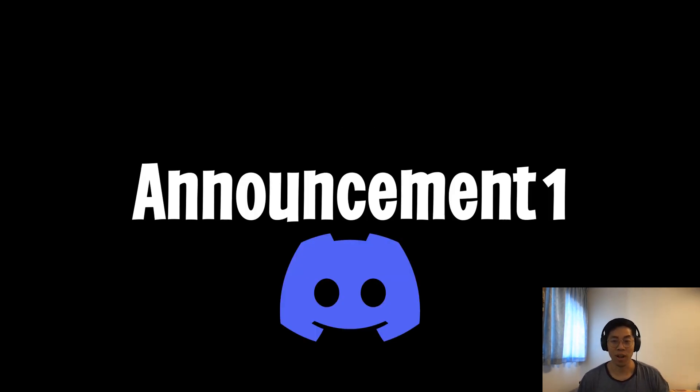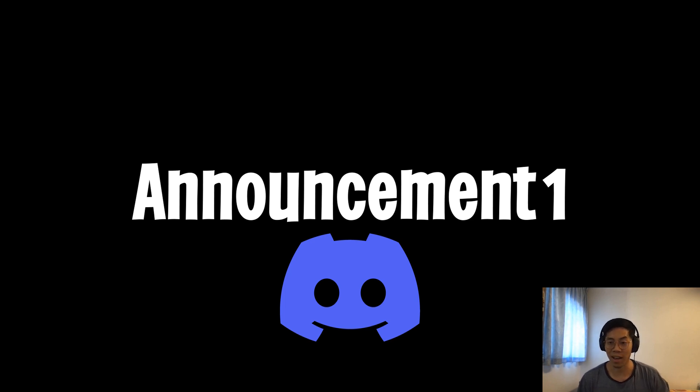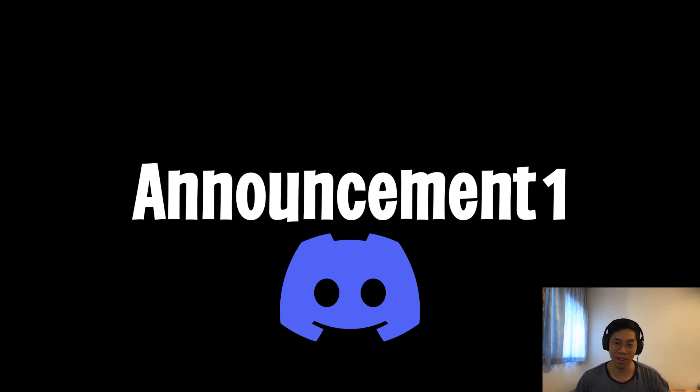Before we start, I wanted to let you guys know that I started a Discord server so we can build a community where we could help each other out and ask questions. The link will be in the description, so make sure to check that out and I'll see you there.